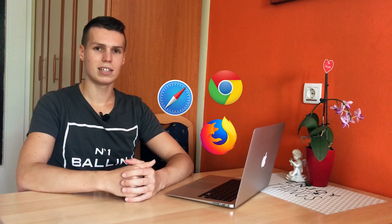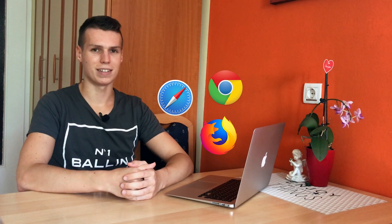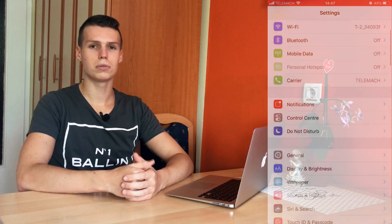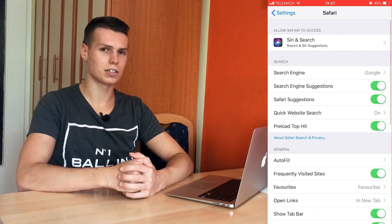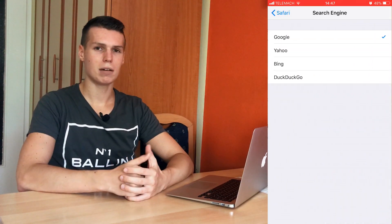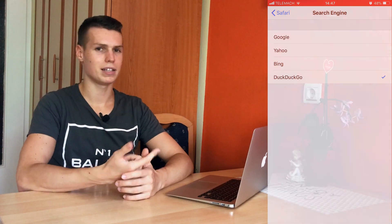This process is really easy and doesn't take a long time, so without further ado let's jump straight in. If you're using Safari, this is probably the easiest process out of all of them. What you want to do is open up Settings, go to Safari, go to Search Engine, and basically select your preferred search engine, whether that's Google, Bing, Yahoo, DuckDuckGo, or any of the other available search engines.